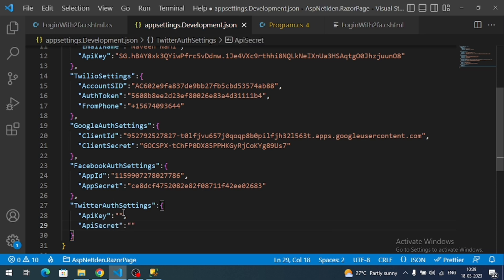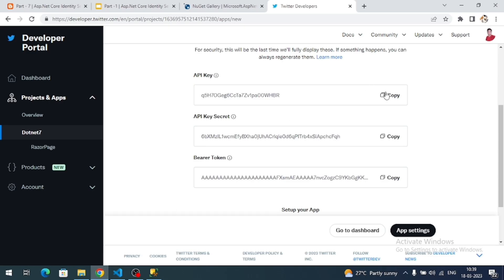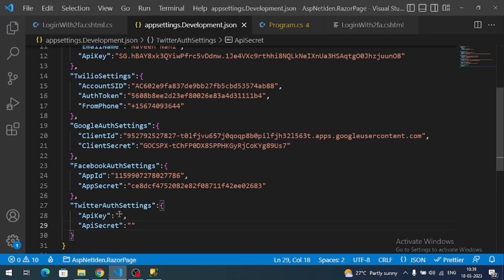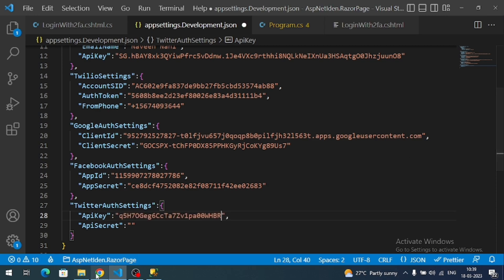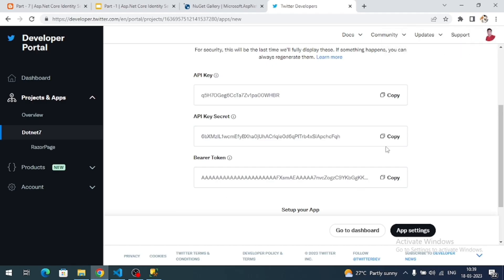Copy the API key first, then copy the API secret and add them into the appsettings.Development.json file.